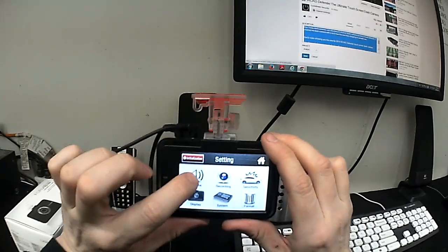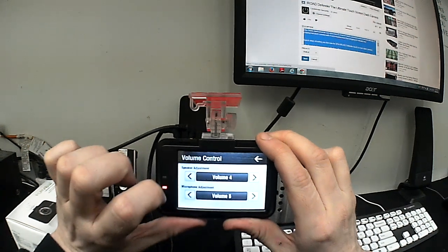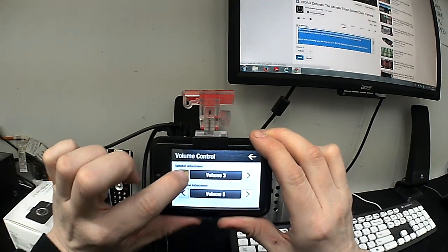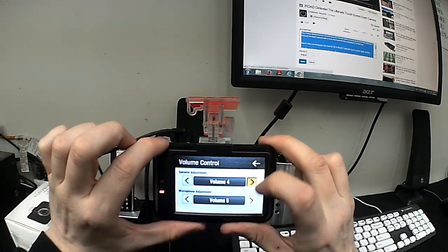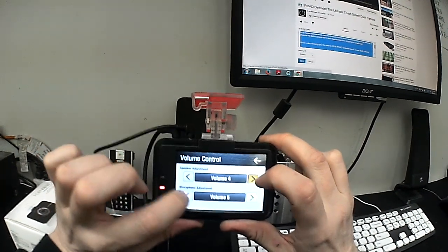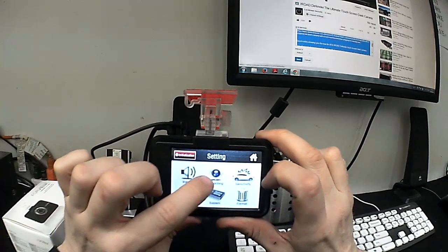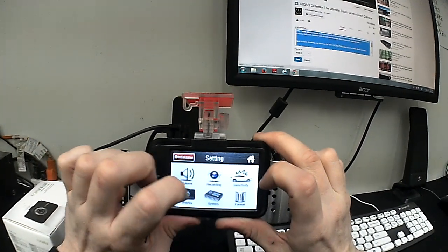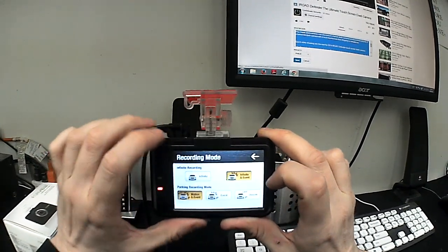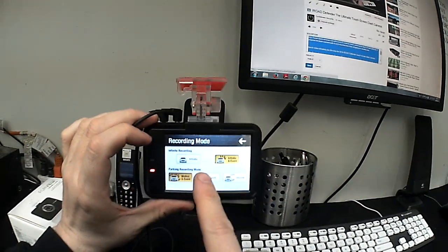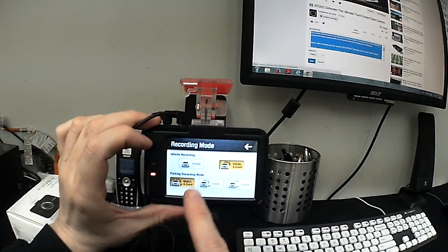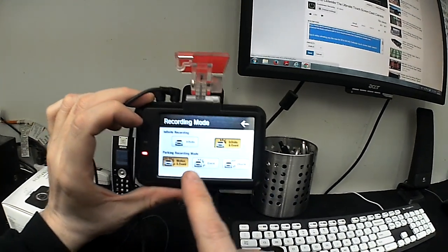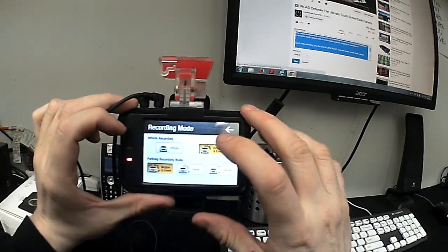So now I'm in the setting menu where I can change things like volume. Turn the speaker up and down. Microphone volume you can turn up and down. Recording settings. Change it to infinite recording, infinite event. Parking mode, event. Parking mode off.